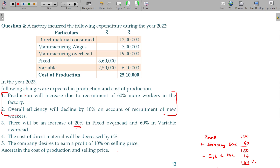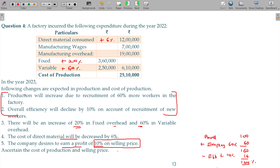There will be an increase of 20 percent on fixed overheads and 60 percent in variable cost. The cost of direct material will increase by 6 percent. The company decides to earn 10 percent profit on the selling price. We need to ascertain the cost of production and the selling price.